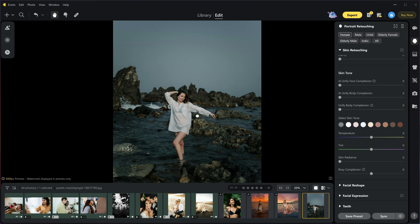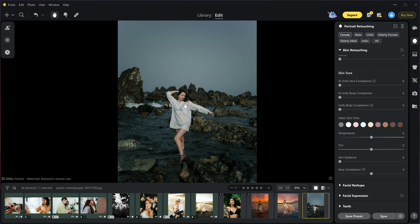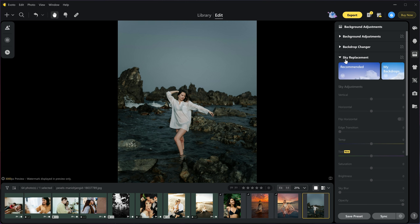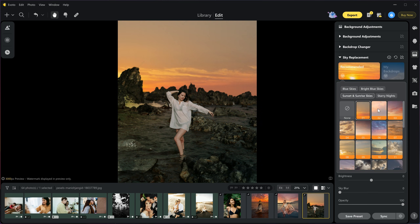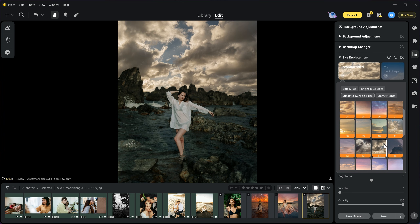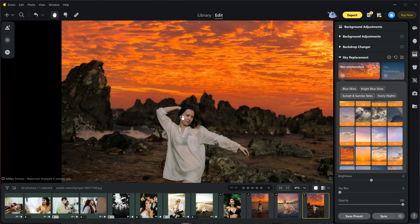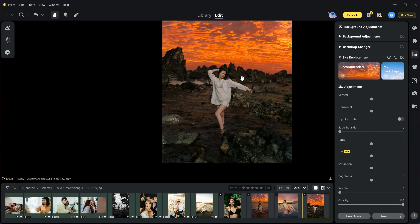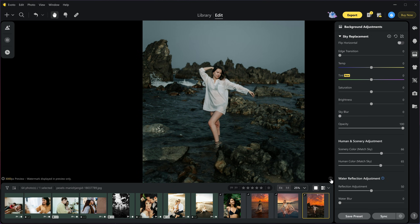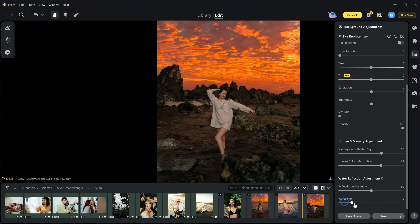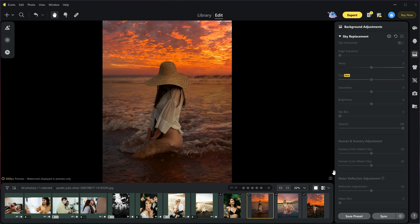Now I have this picture looking stunning but I wish I could add a different sky realistically — and now I can with eBoto. Just go to the background section, select sky replacement, and in recommended skies there are so many options like night skies, sunset and sunrise skies, bright blue skies, and more. Select one sky that matches the scene — this one looks amazing. If you want to match the subject with the sky, go to human and scenery adjustment and increase the intensity of both scene color and human color. Then you can increase the reflection and blur the water for a realistic look. I also changed the sky in two more images — you have full control and can adjust anything.